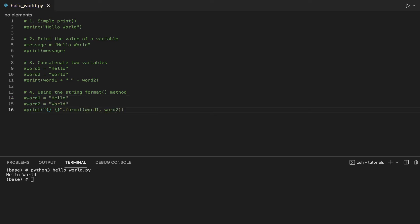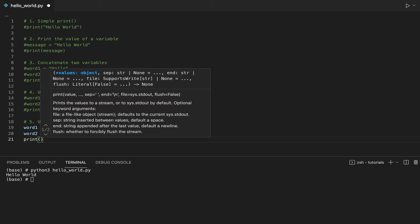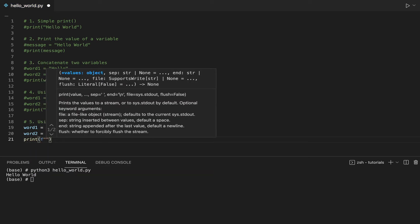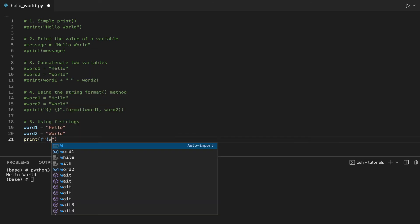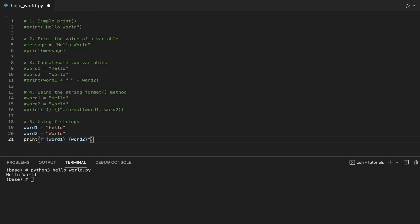In the fifth way to print Hello World, we will be using something that has been introduced since Python 3.6: f-strings. We will notice the difference between using the string format method and f-strings. As you can see, we have to specify an f before the double quotes, and we can also specify the name of the variables inside the curly brackets. This makes the string more readable, especially if you want to replace a high number of variables in the string.